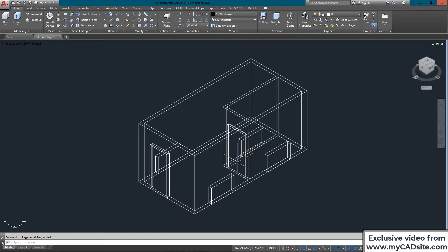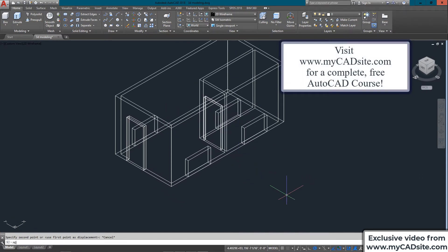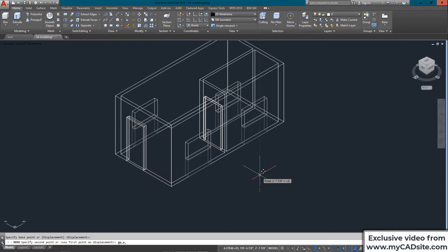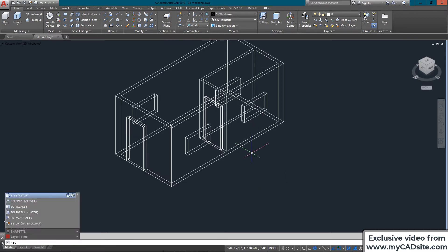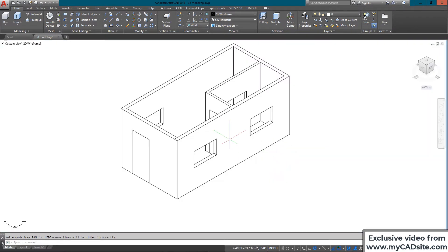The window openings shouldn't sit on the ground floor, so I select them all and move them up using zero, zero, 40 inches. Then I use the subtract command, subtracting from the main building these four openings. A hide command confirms I've got the openings cut in, along with the door openings.